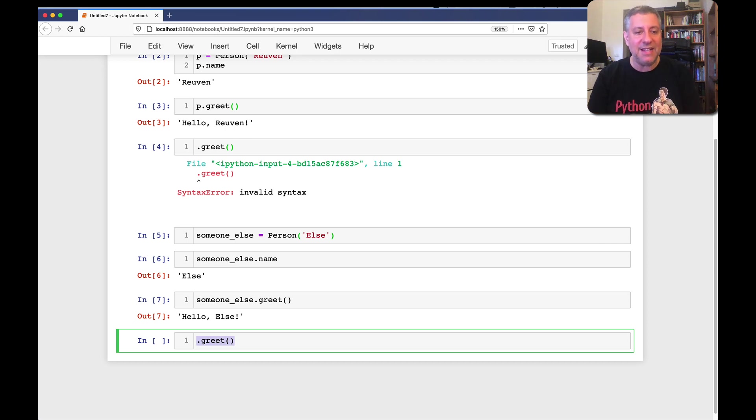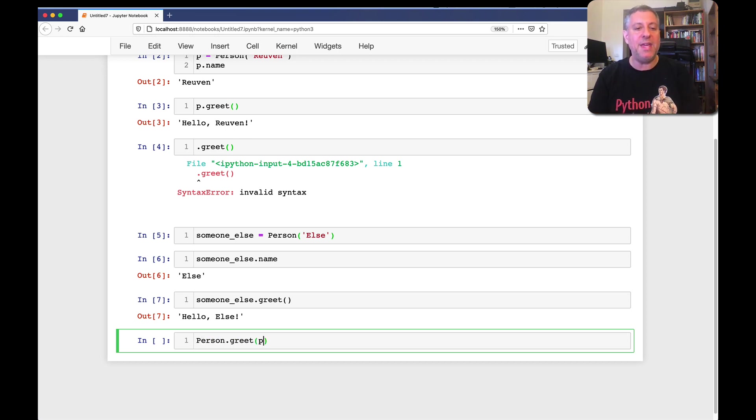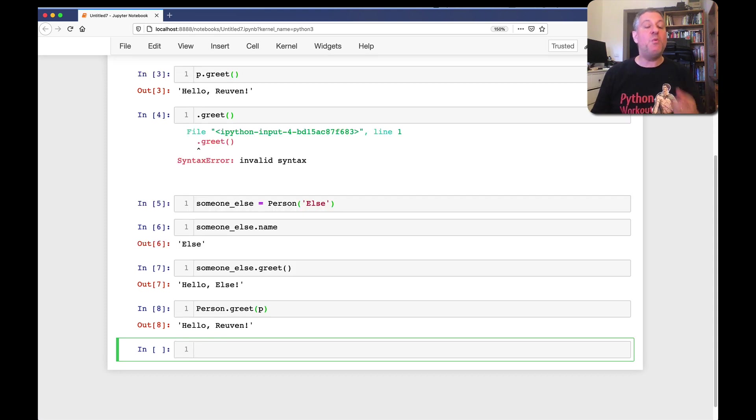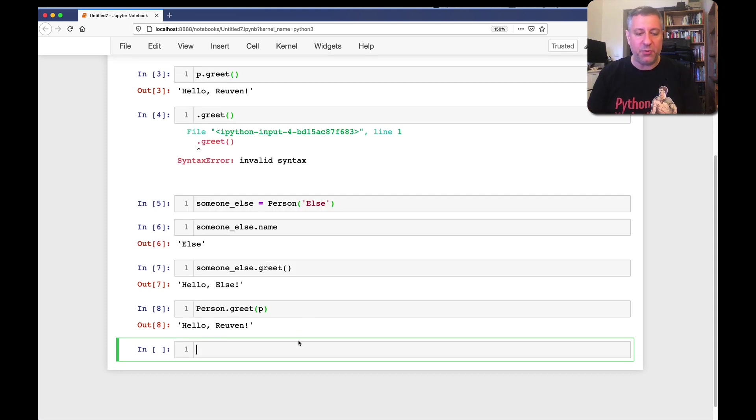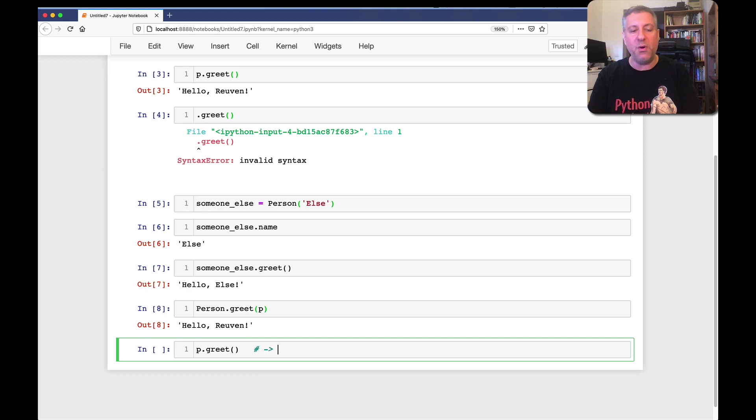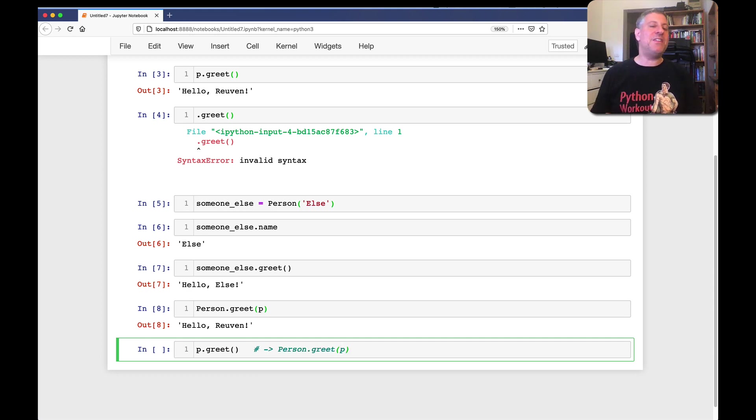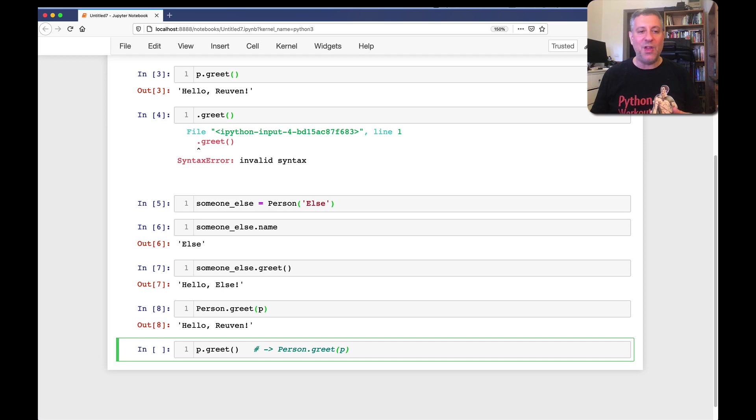That said, I can say, person.greet of p. And that will work correctly. And that's because when I say p.greet, this is transformed into person.greet of p. Right? Python does this little switcheroo behind the scenes, where it takes your instance, and moves it to be the first argument.